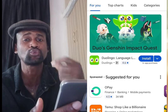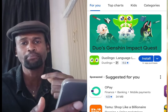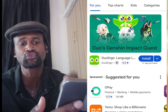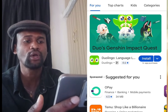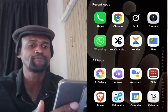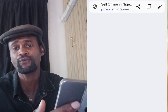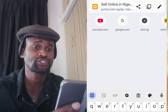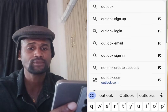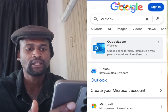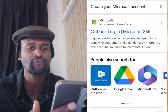Now I'll show you how to create an alternative to Gmail without using a phone number. The alternative is Outlook. Go to your Chrome web browser and in the search bar write 'Outlook,' then tap Search. Scroll down and tap on www.microsoft.com.